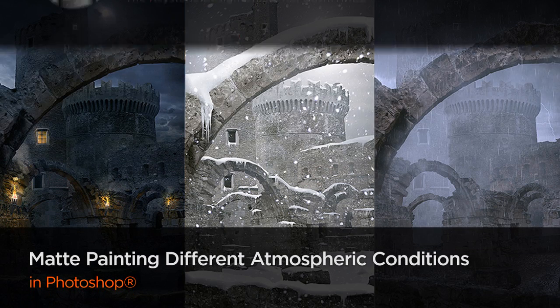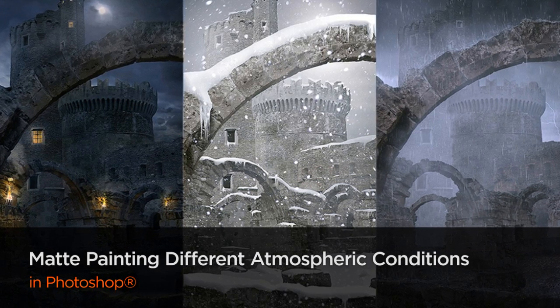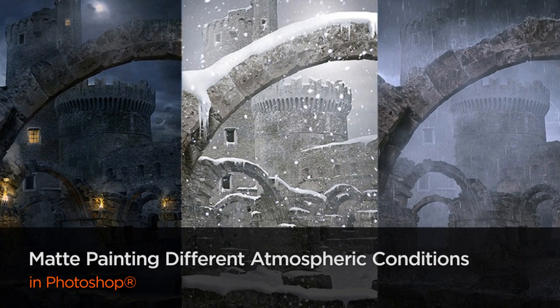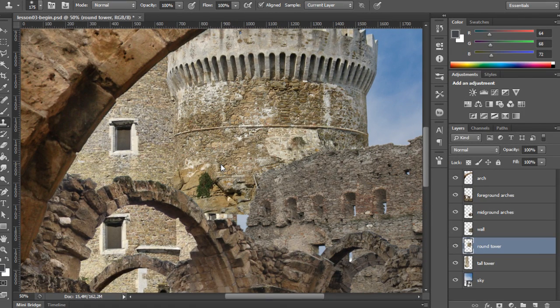My latest work includes projects for both international and small size studios for architectural visualization and digital matte painting.